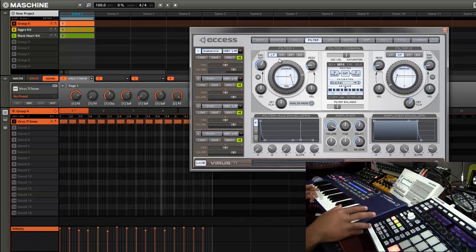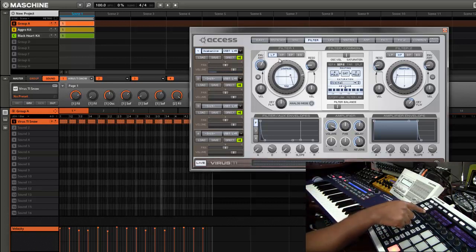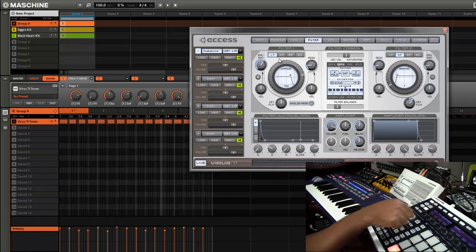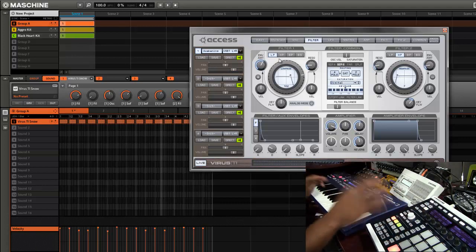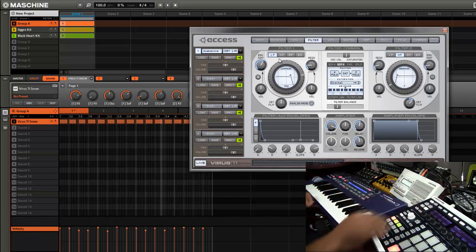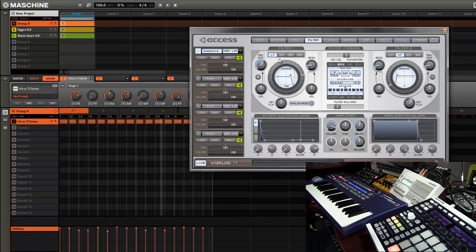And of course since this is a plug-in, it's auto-mapped inside Maschine, so I can actually automate changing the filters and everything directly from the Maschine controller. So let's say we'll just mess with the filter, we'll just do a basic filter automation.